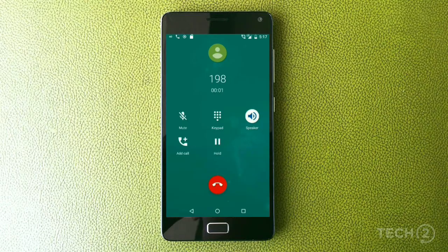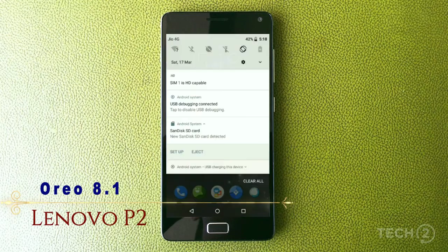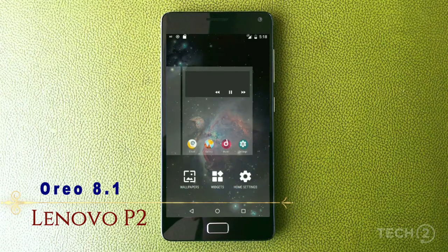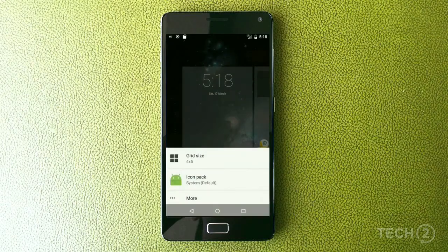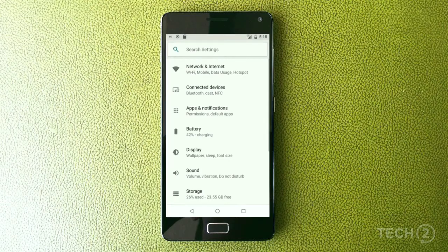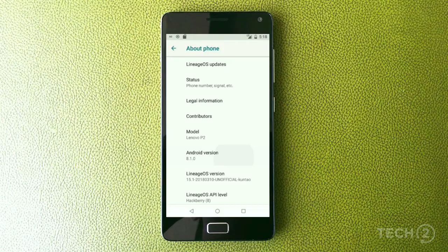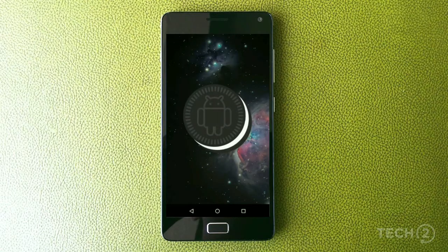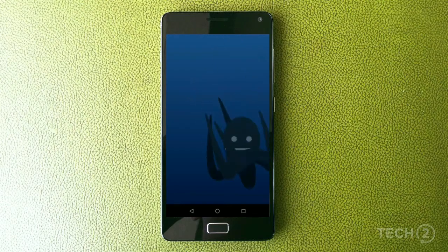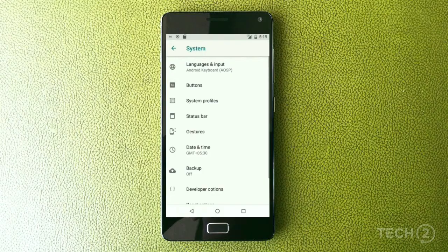The phone is now booting up. We continue in English and proceed through the setup screen.